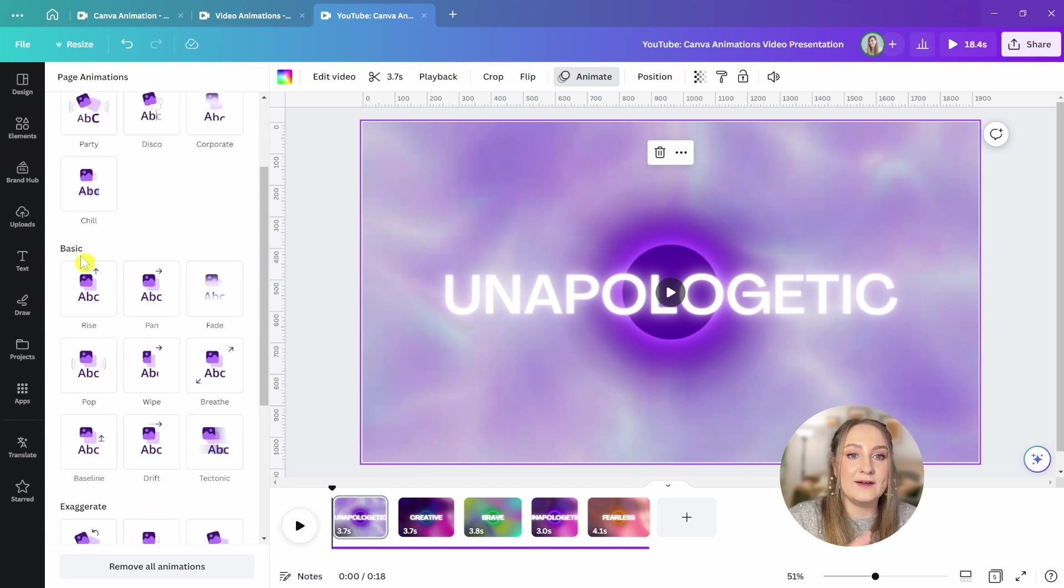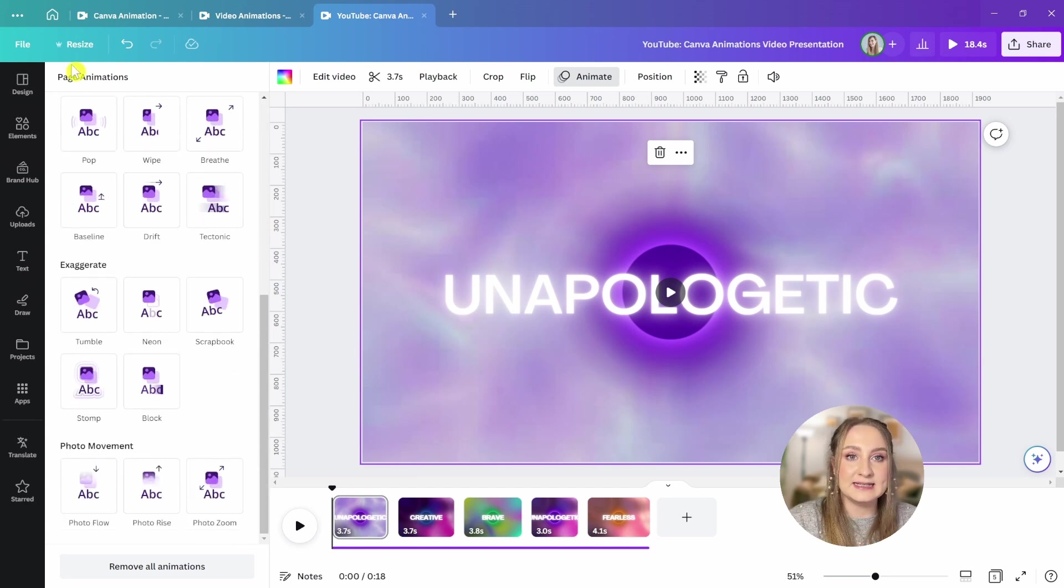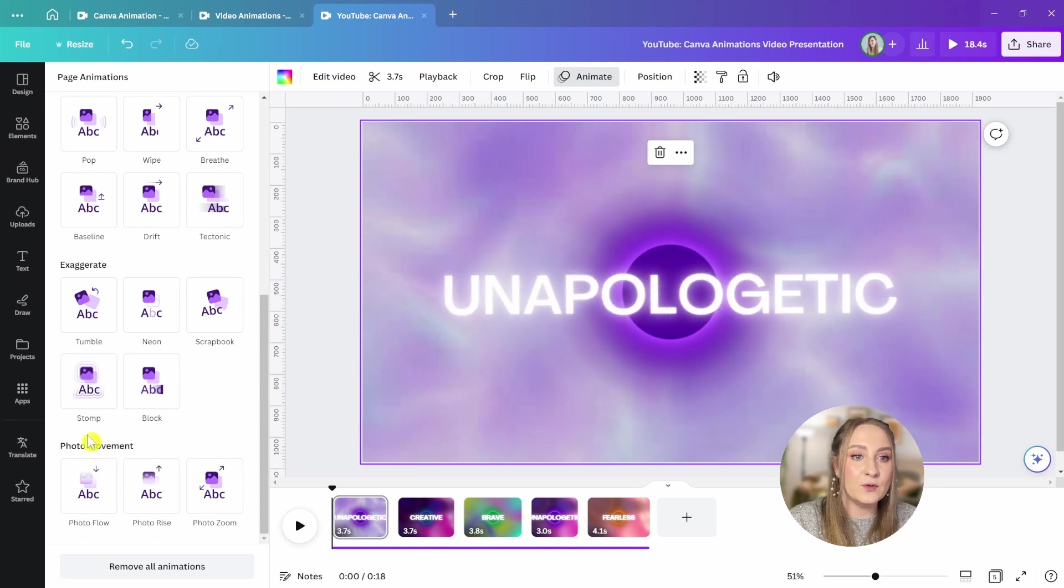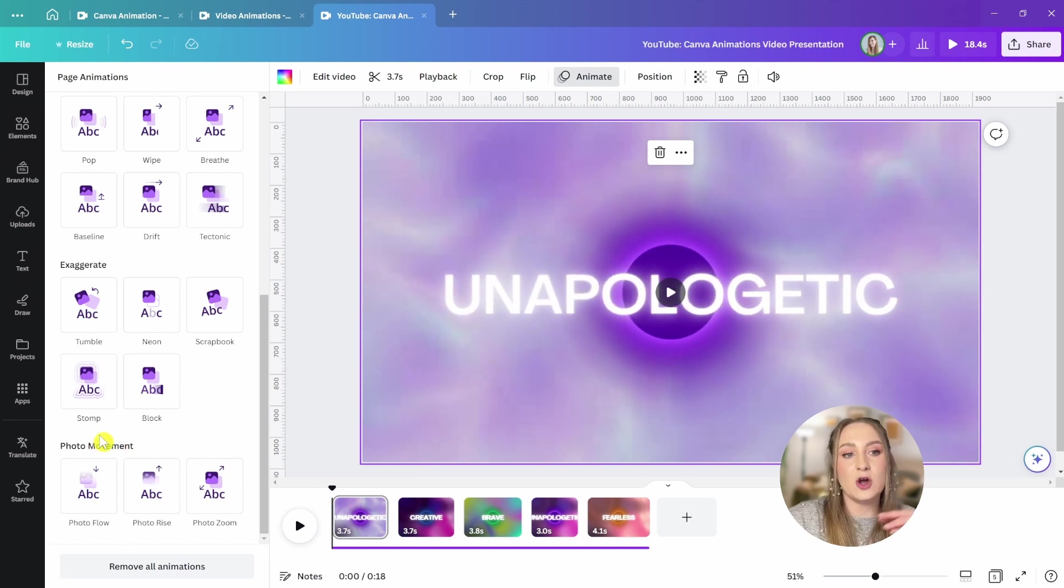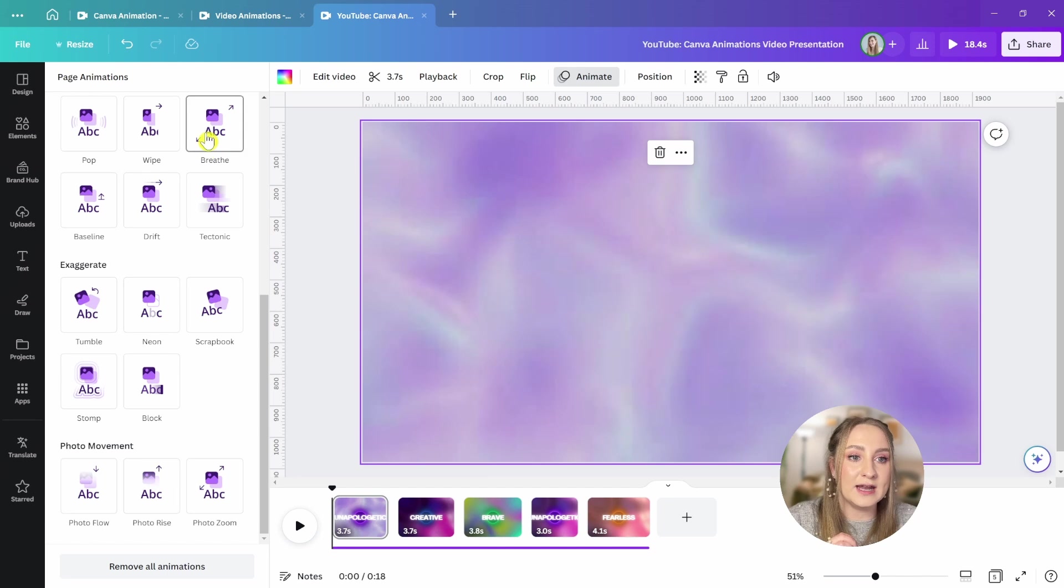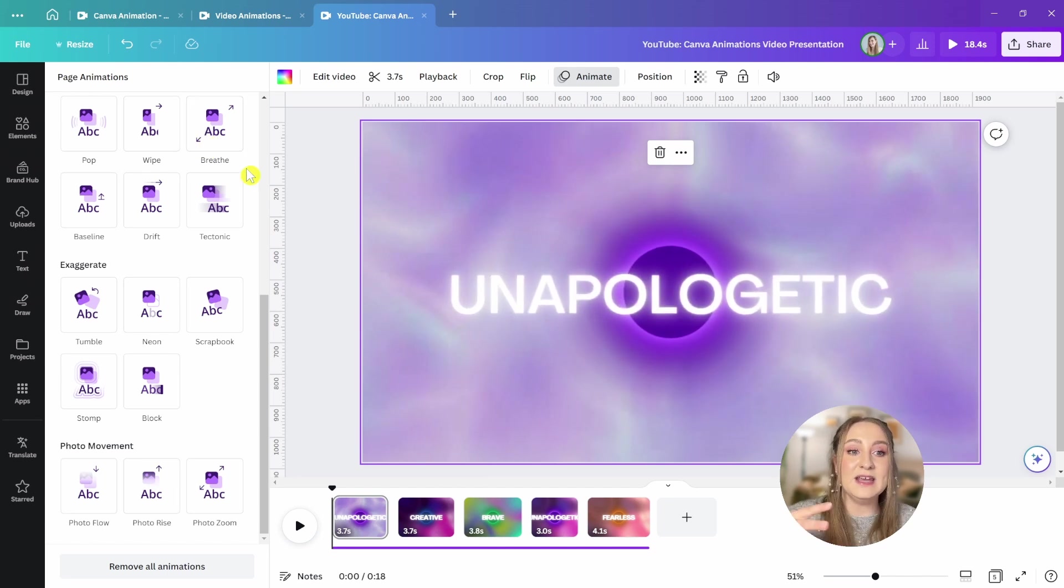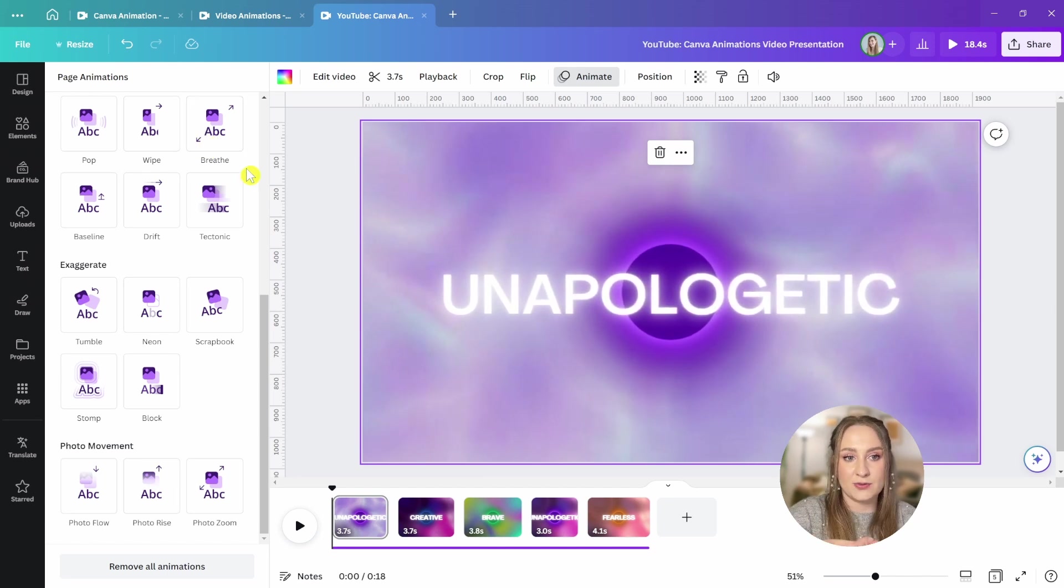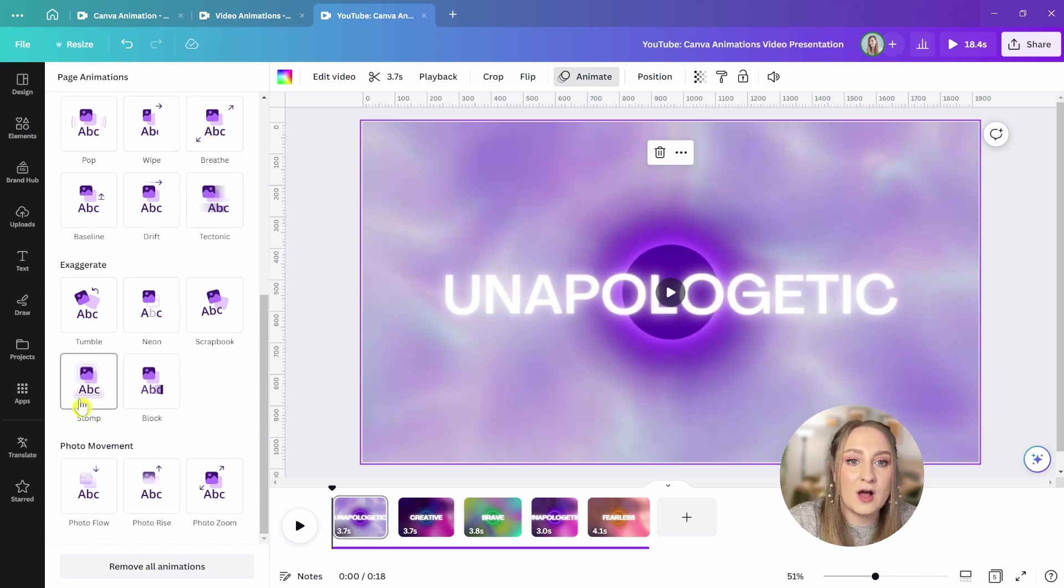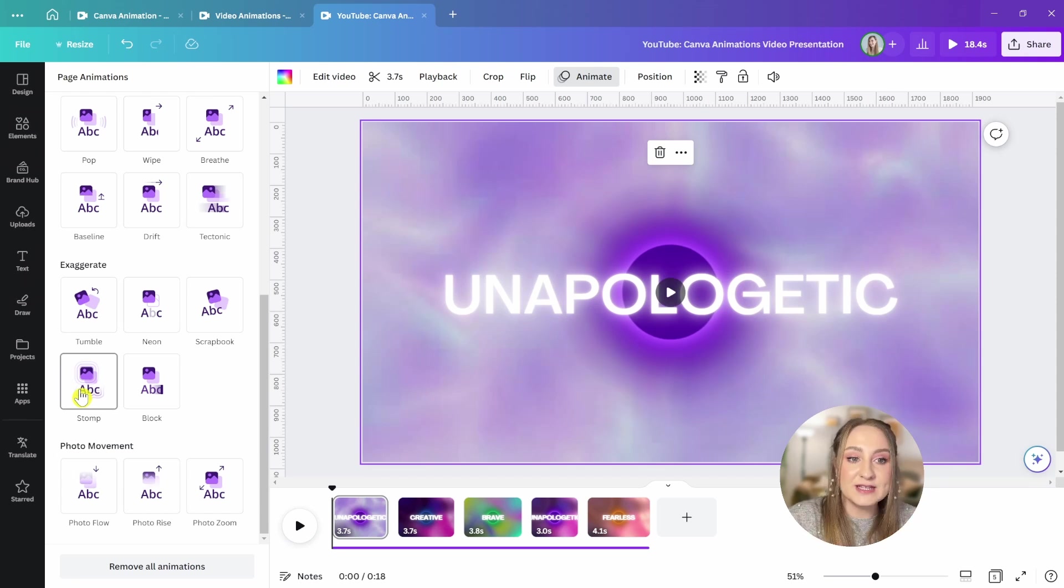Below we have the basic styles, the exaggerated ones, and the photo movement ones, which animate all of the elements in a very similar style, like this breeze one. You can see that it eases in our three elements, or we've got the stomp animation that creates a thumping vibration for all of them.